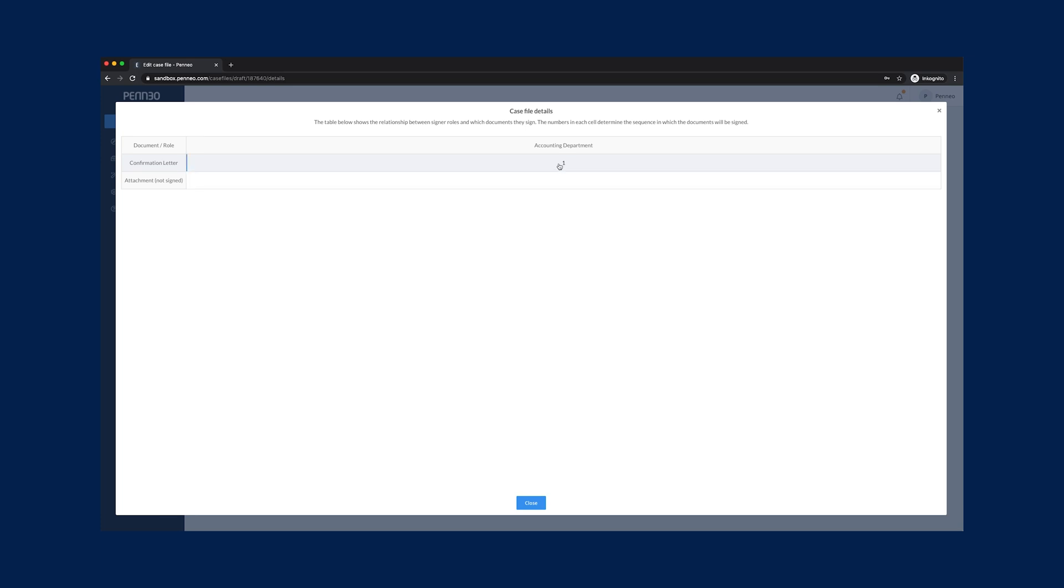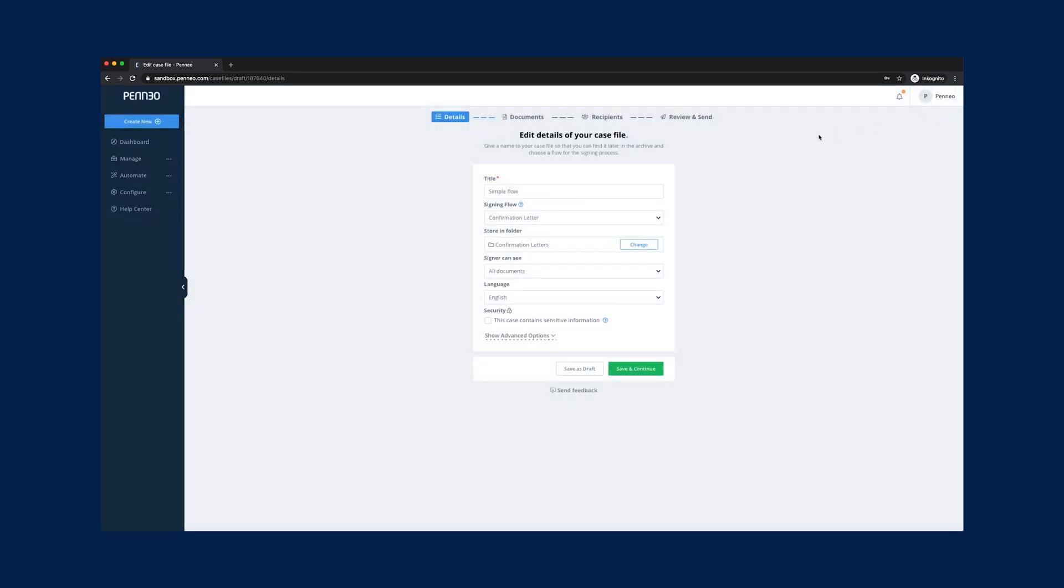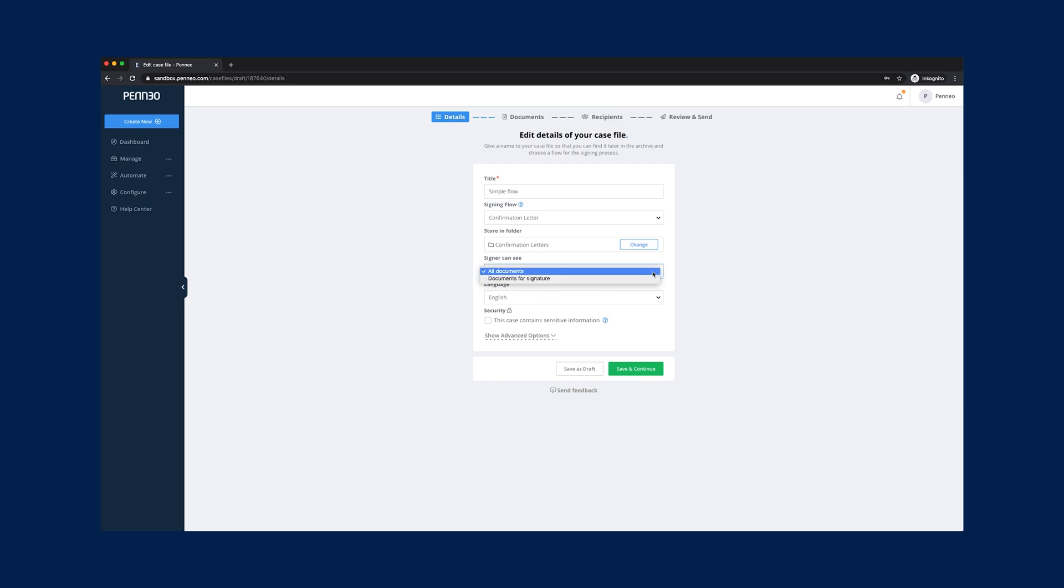A confirmation letter that needs to be signed and an attachment that does not need to be signed but read. In such a signing flow we cannot control who signs what, when, as well as restrict who can view certain documents.